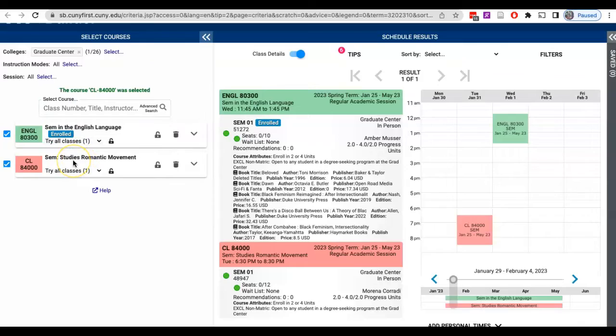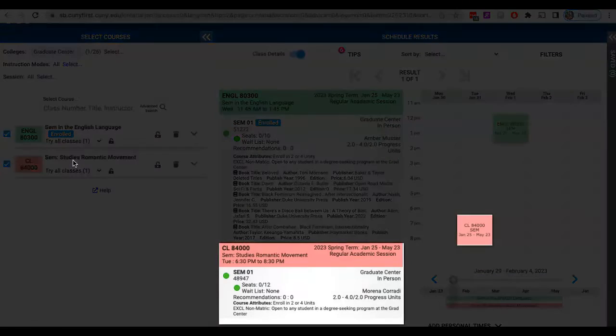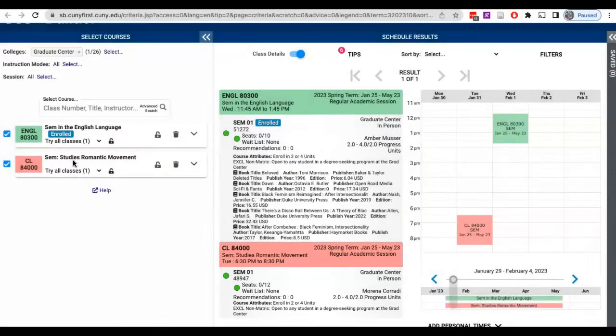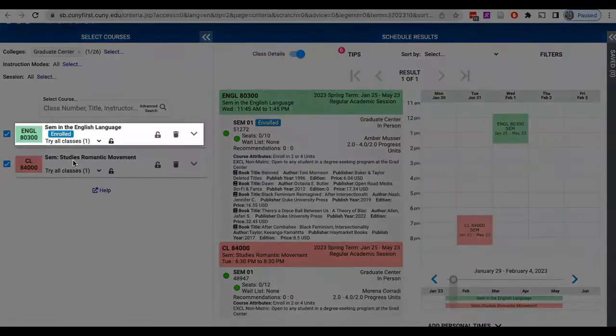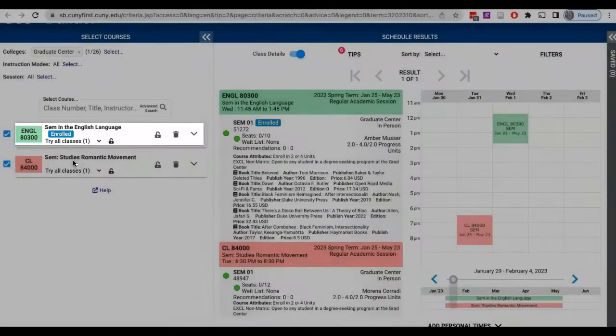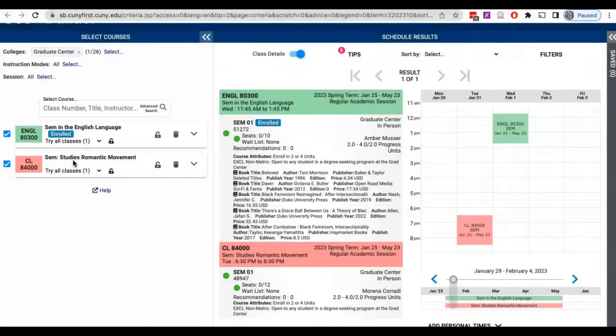The course will then be placed on a course calendar on the right side panel and schedule results. Next identify the course that you would like to swap out of or remove from your schedule and click on the garbage can icon in the course block.